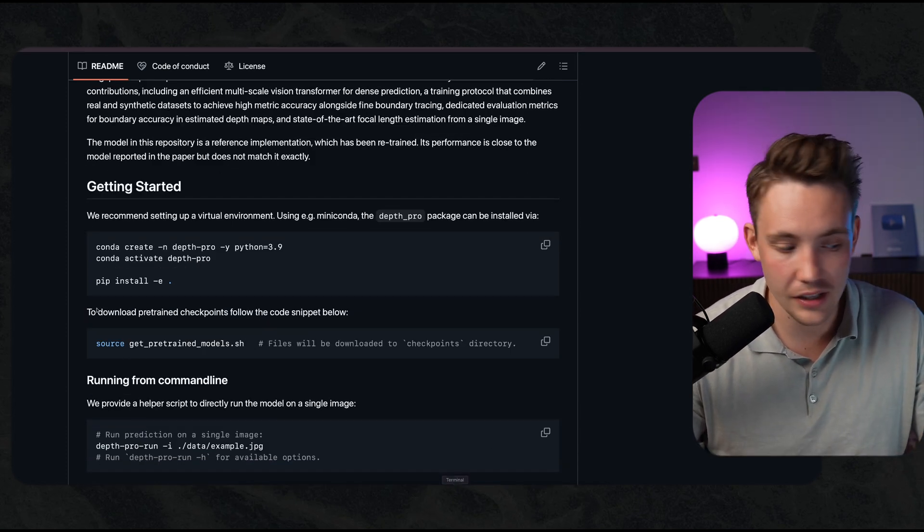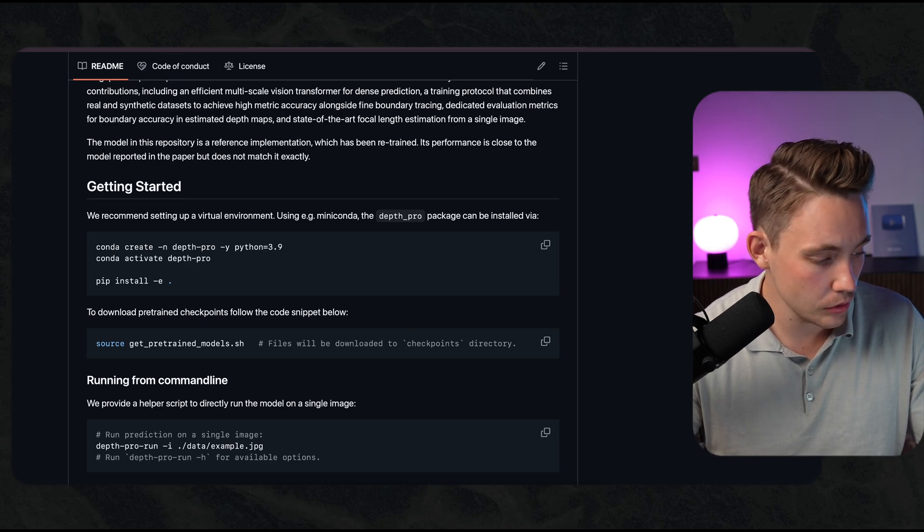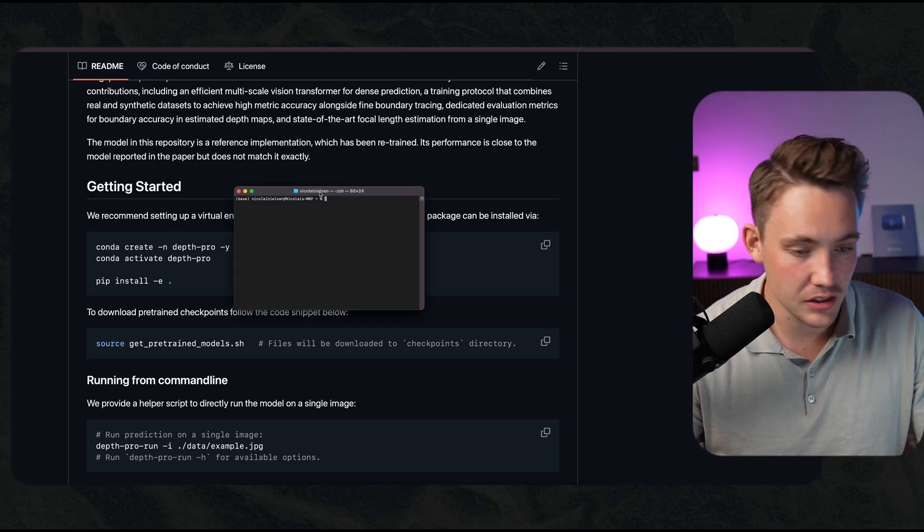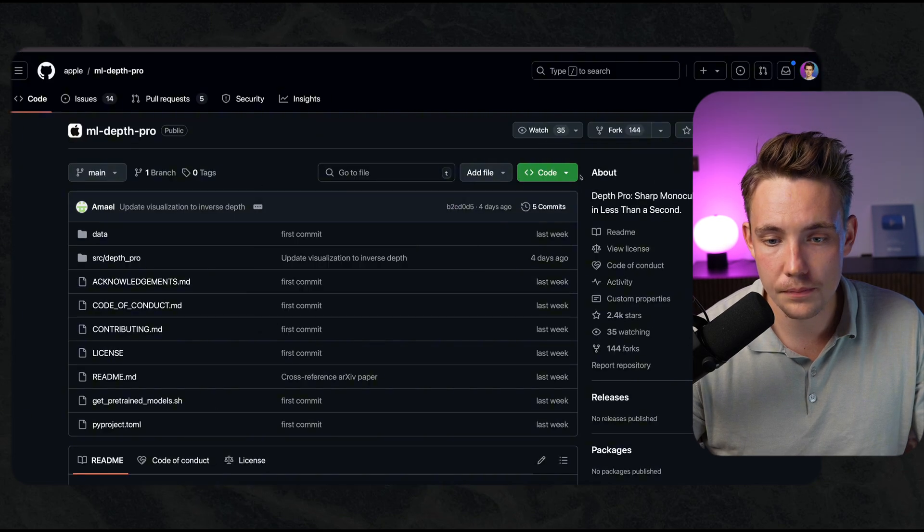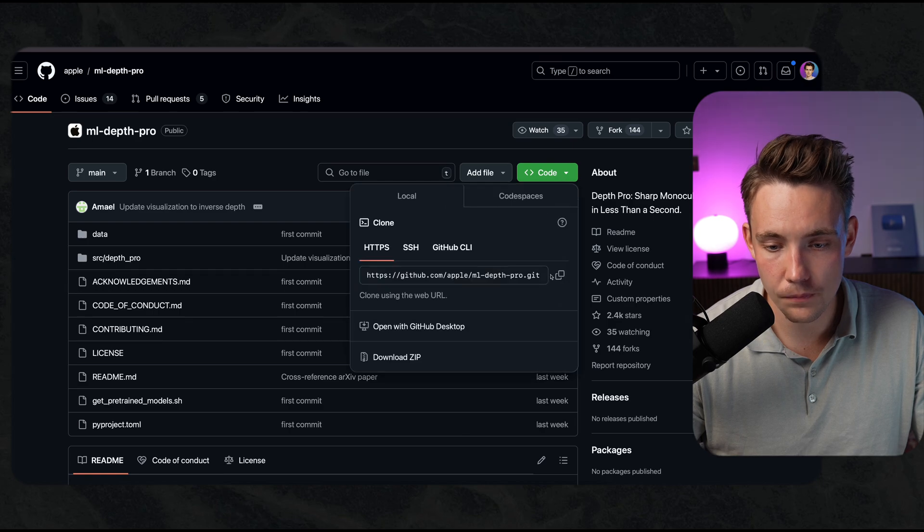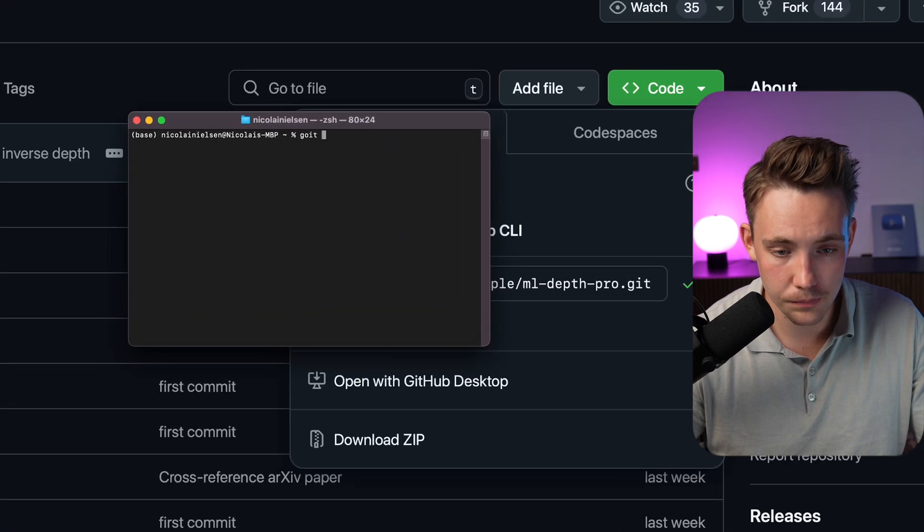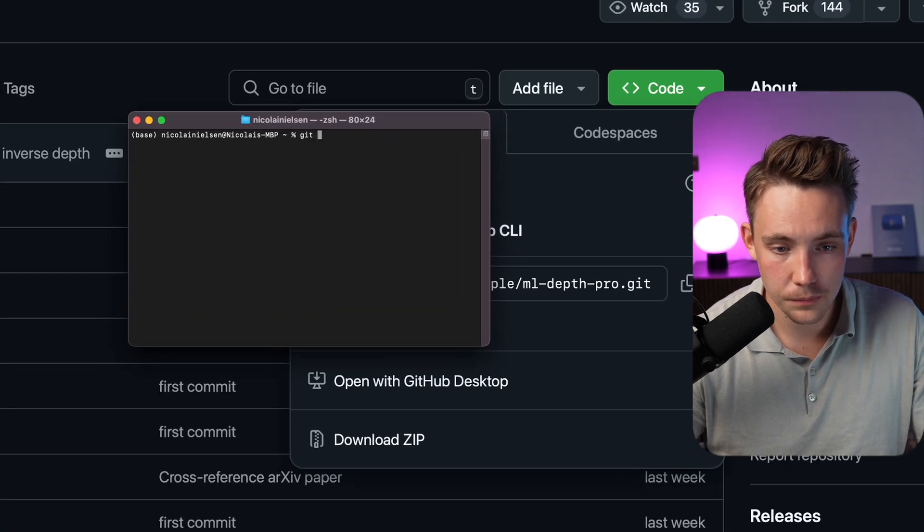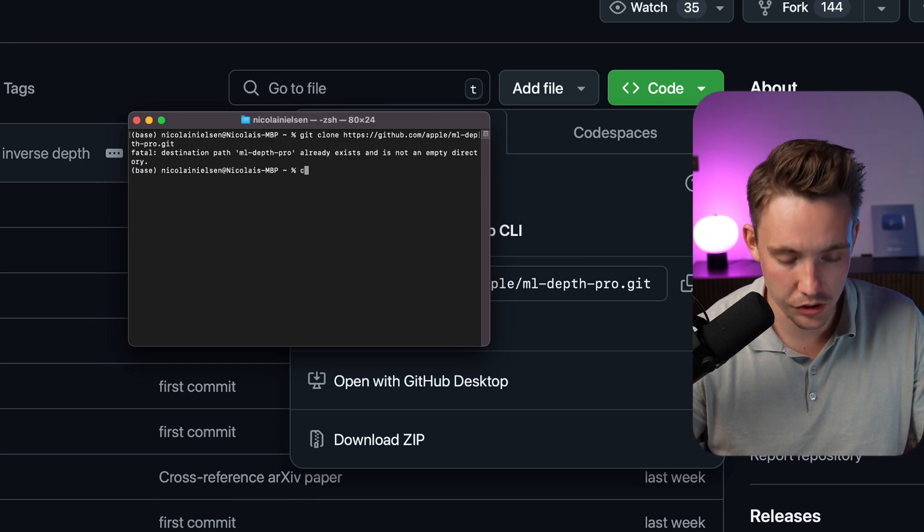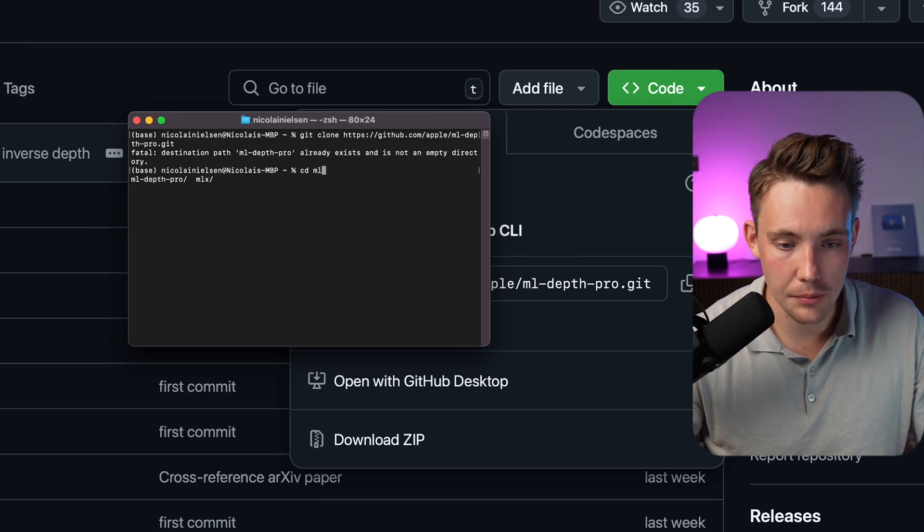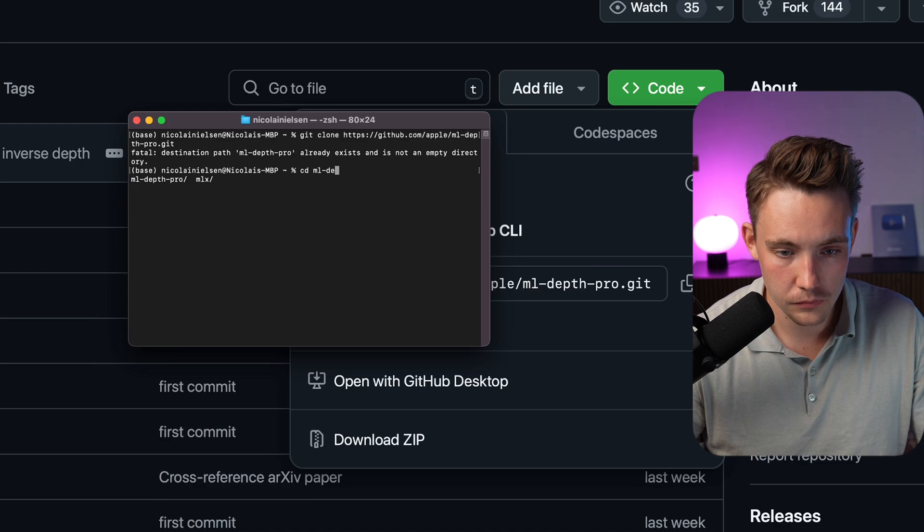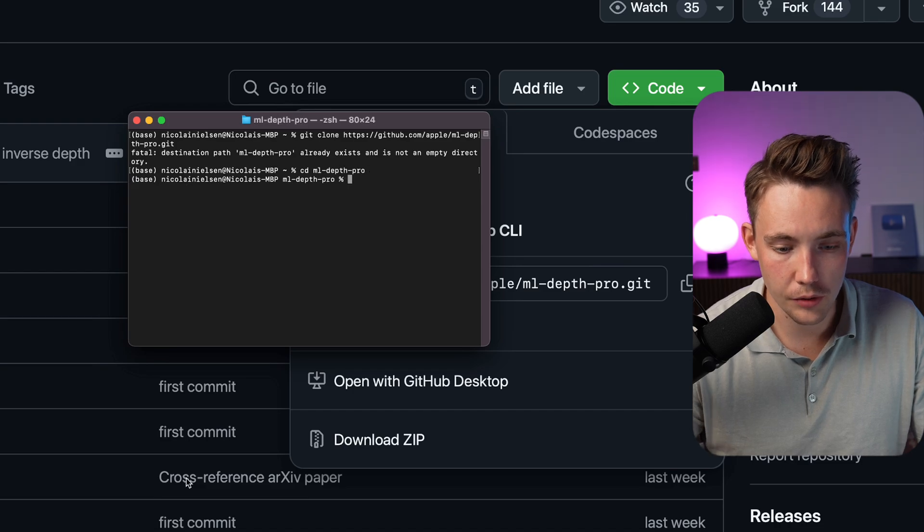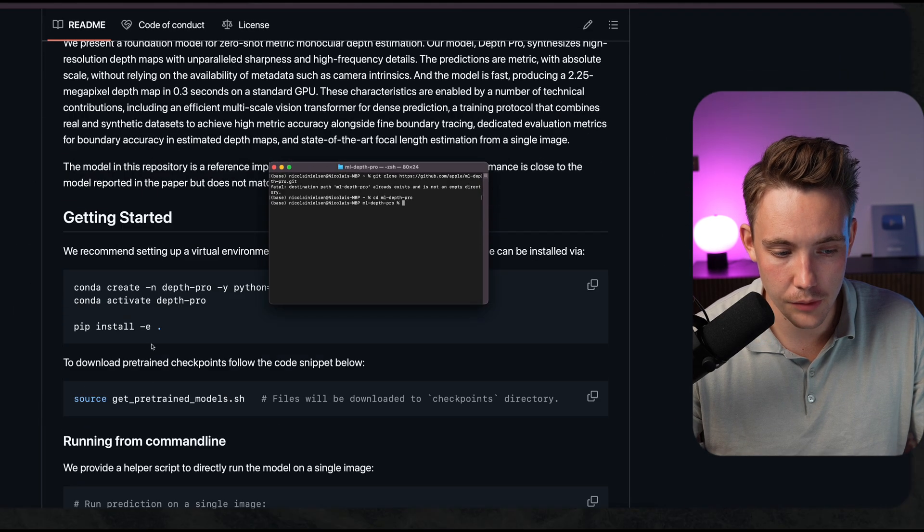I've already done that, but I'm just going to open up a new terminal so you guys can see how to do it. Just go up here, take the code, copy it, and we can just git clone. Like this. I've already done it, so let's just cd into it.